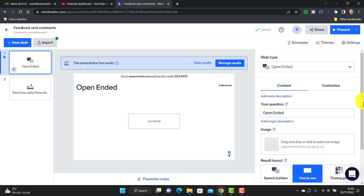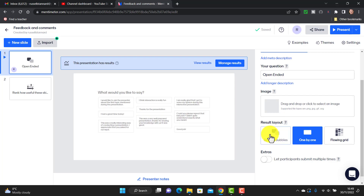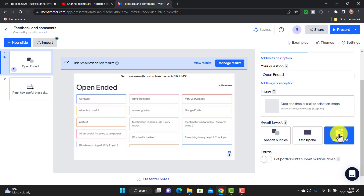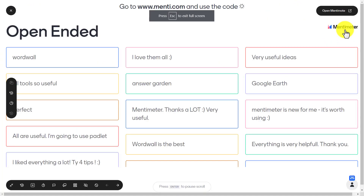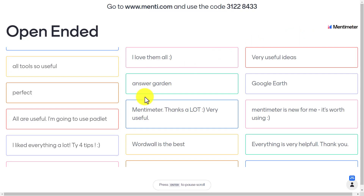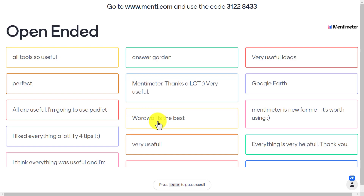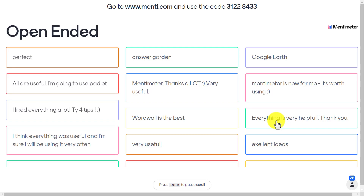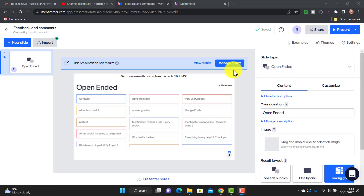If I jump out of open-ended, something very interesting is that when you work with open-ended you actually have different ways of presenting the information. For example, I like this one called a 'flow grid' — I click on flow grid and then click present. Look how the information is now distributed and flows through the different comments people made. It's another really nice way of working.